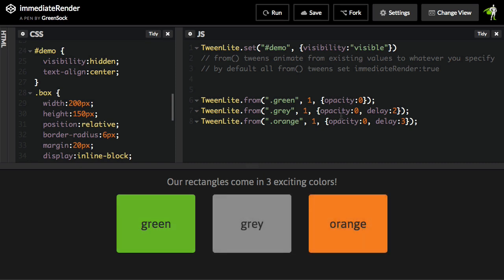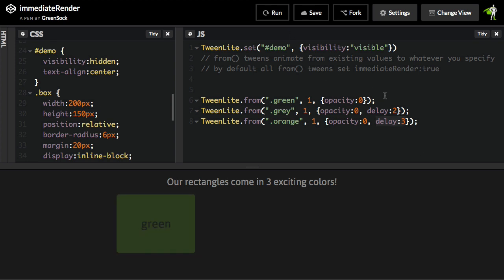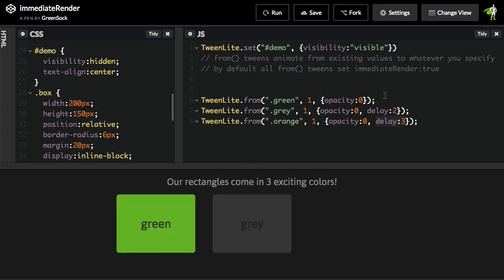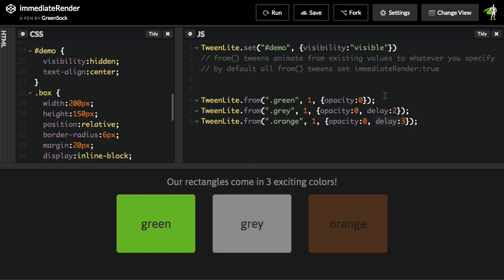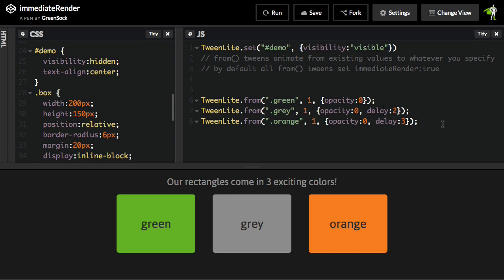The idea here is that although the orange box does not start fading in until the delay of three has transpired, we're immediately setting the opacity to zero. So, as soon as I start, the opacity of everything is zero. That means that we're immediately rendering it at zero, but the animation doesn't start until the delay transpires. So, in 99% of the cases where you're using a from tween, this is the behavior you would want.